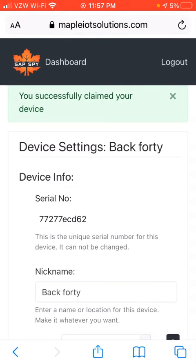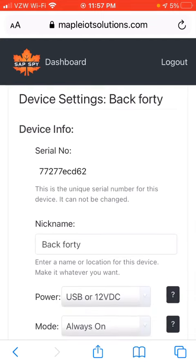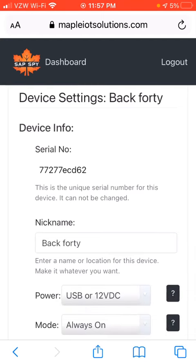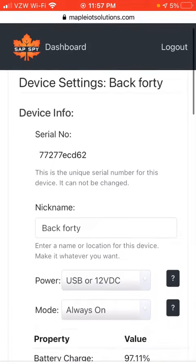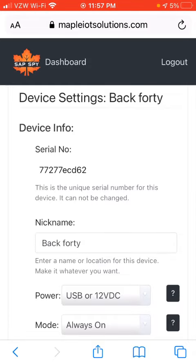And now that device is claimed to your account. That is that short video covering how to set up your account and how to claim your device. In the next video, we'll show you how to work with the device settings and go over more of the web app.